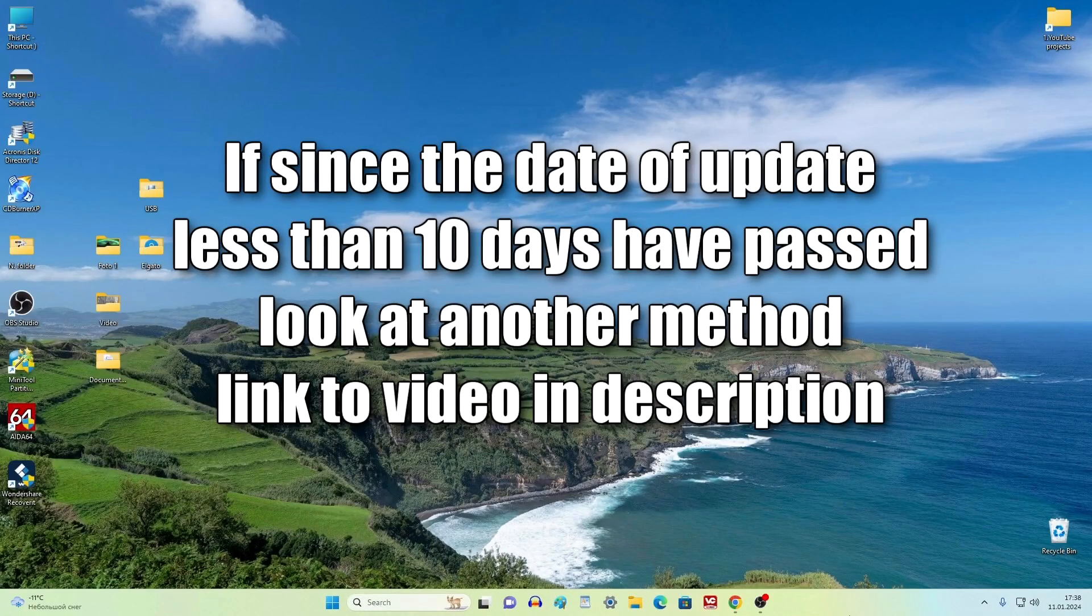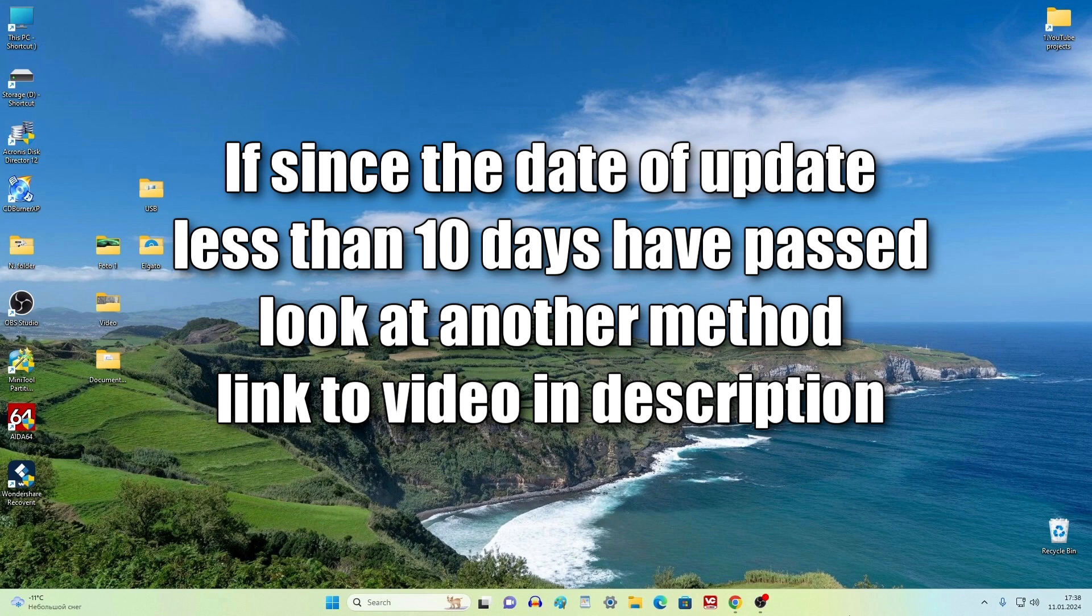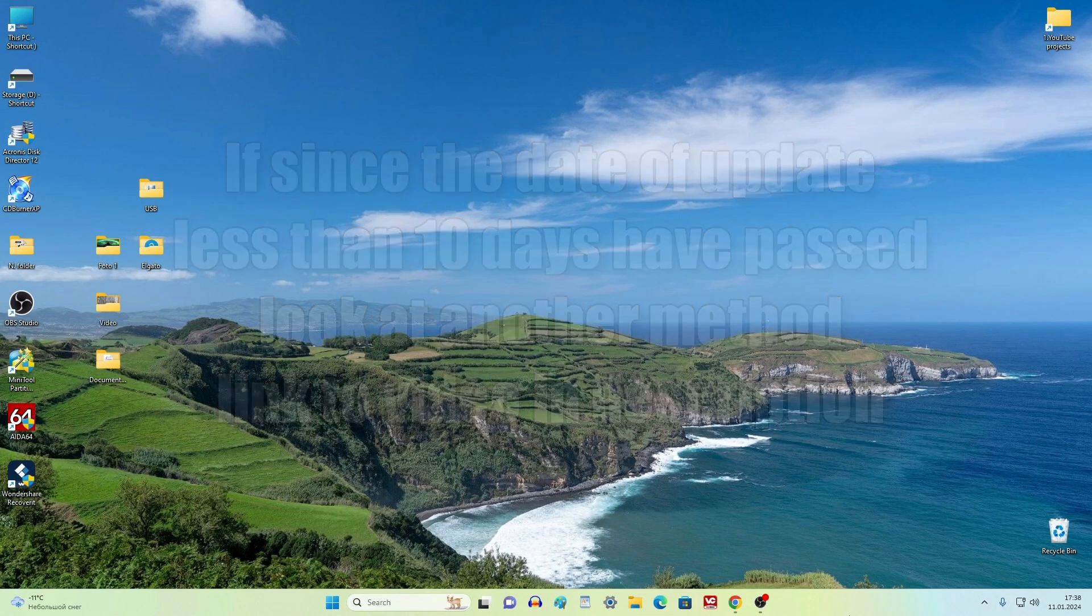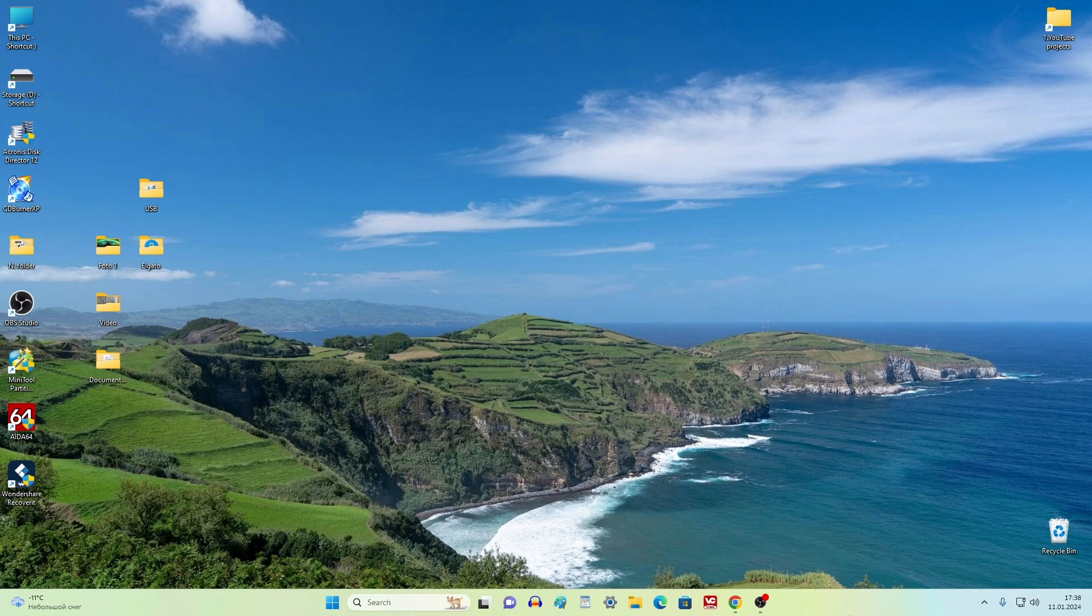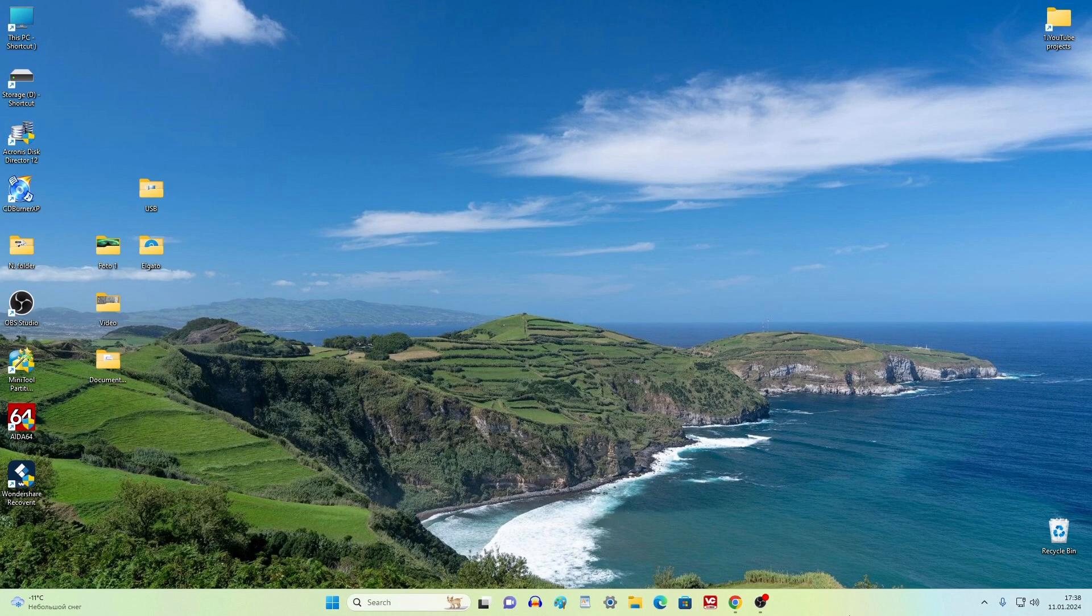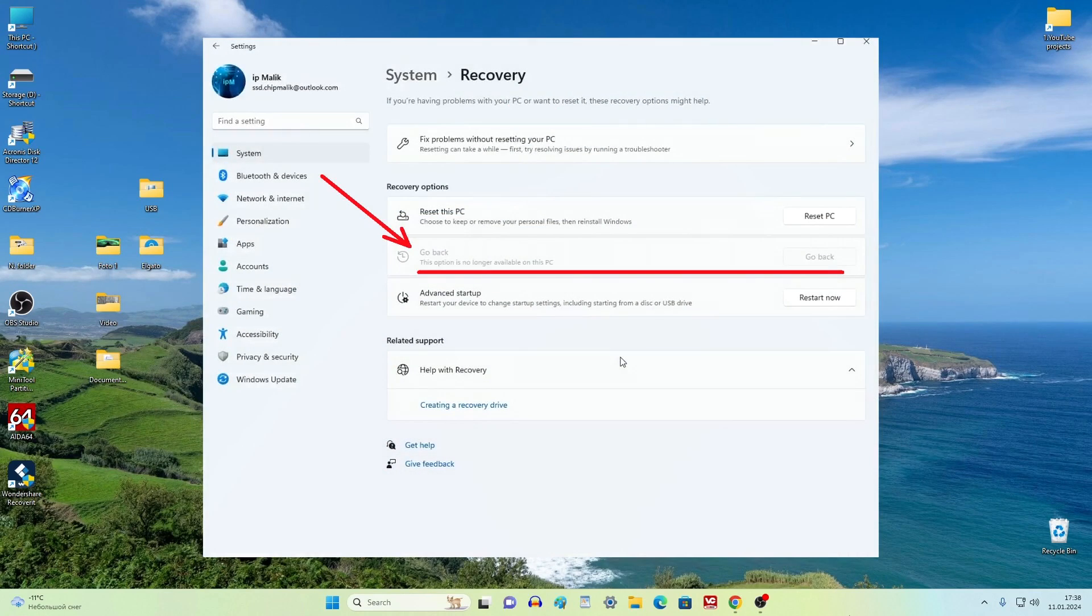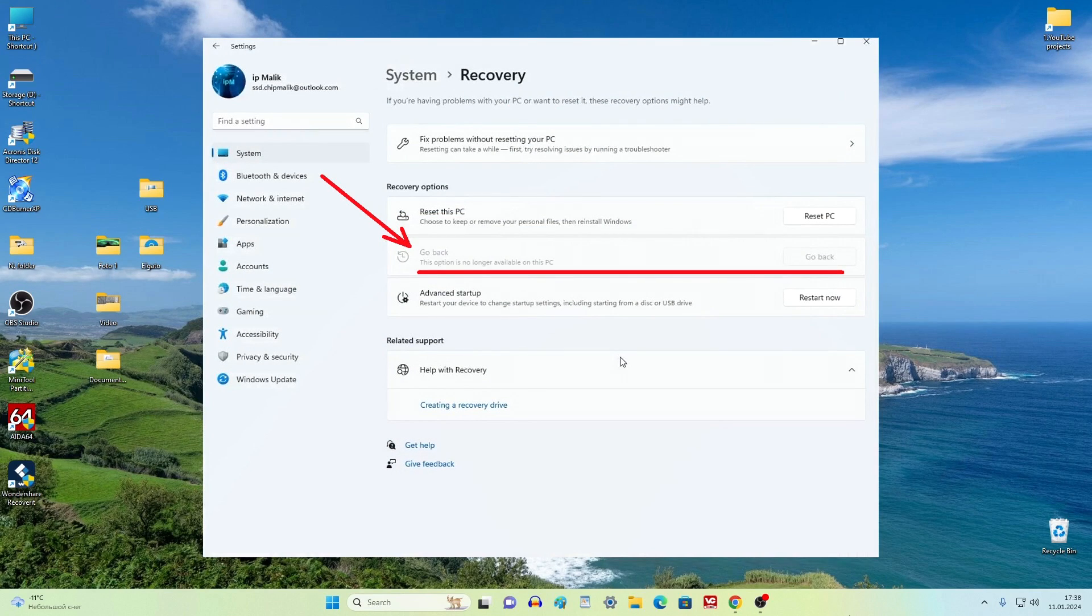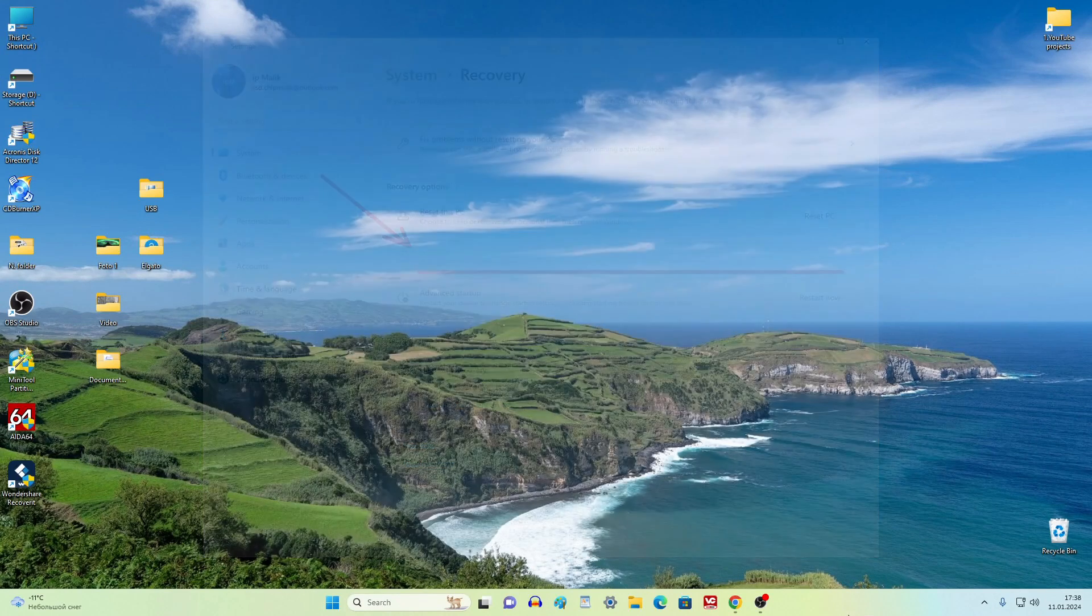For those users who have had less than 10 days since the upgrade to Windows 11, I recommend watching the method in another video, the link is in the description. Today I will tell you how to return to Windows 10 for those users who bought a computer with Windows 11 and also for those who have more than 10 days since the upgrade and the go back to Windows 10 option no longer works.